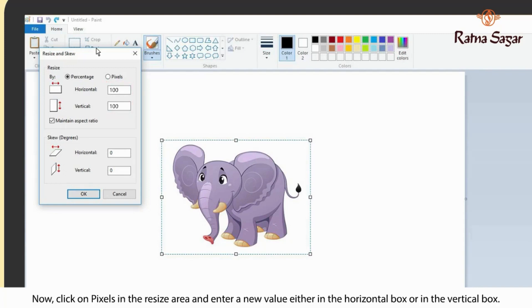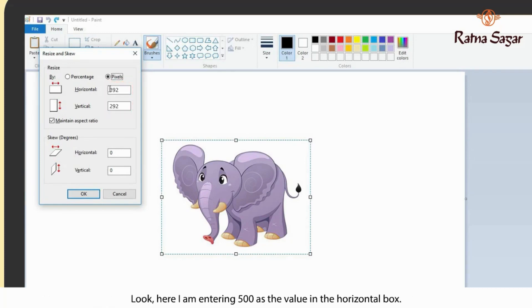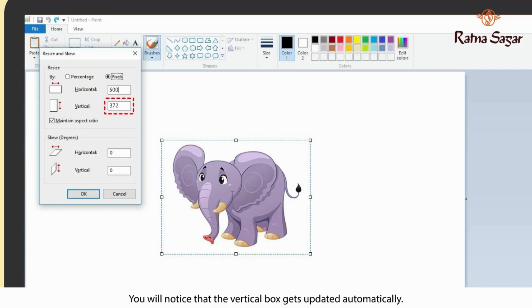Now, click on Pixels in the resize area and enter a new value either in the horizontal box or in the vertical box. Here I am entering 500 as the value in the horizontal box. You will notice that the vertical box gets updated automatically.